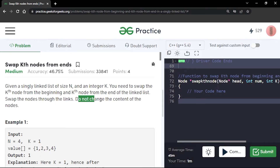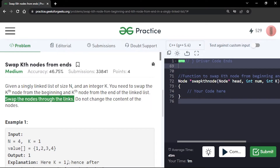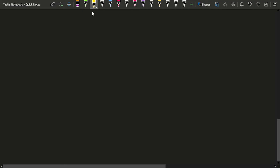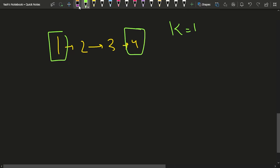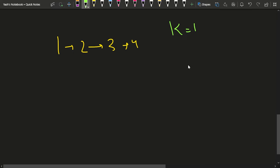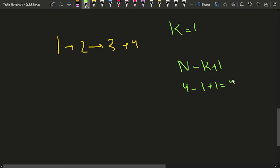Note that you do not need to change the content of the nodes — you have to swap the links. For example, given a linked list 1→2→3→4 and k=1, the k-eth node from the starting is the first node, and the k-eth node from the end can be expressed as the (n - k + 1)-th node from the starting. For n=4, k=1: 4 - 1 + 1 = 4, which is the fourth node.